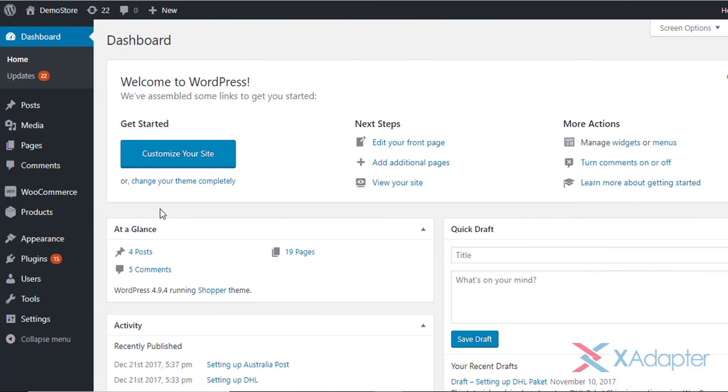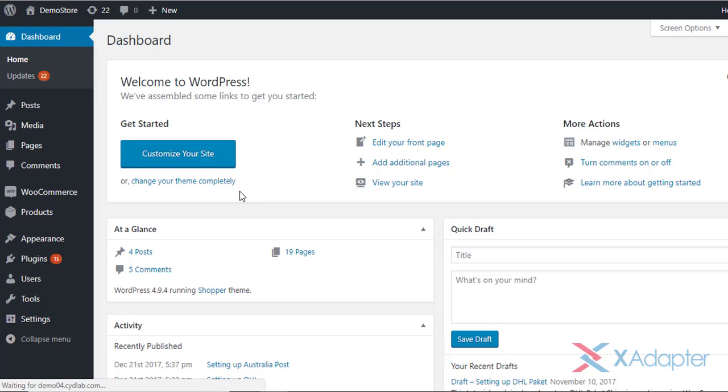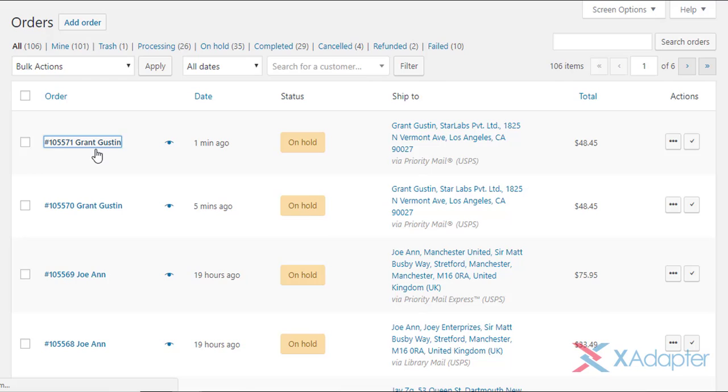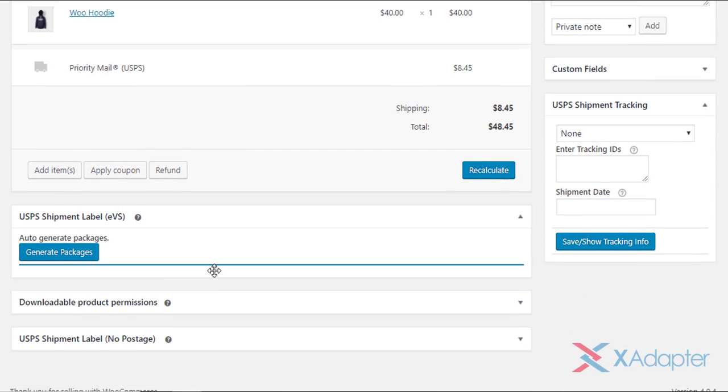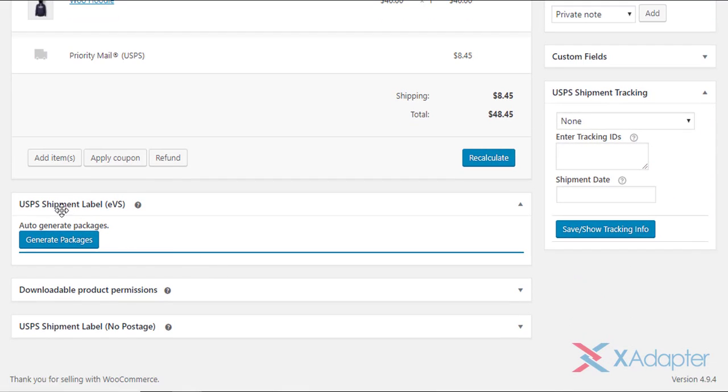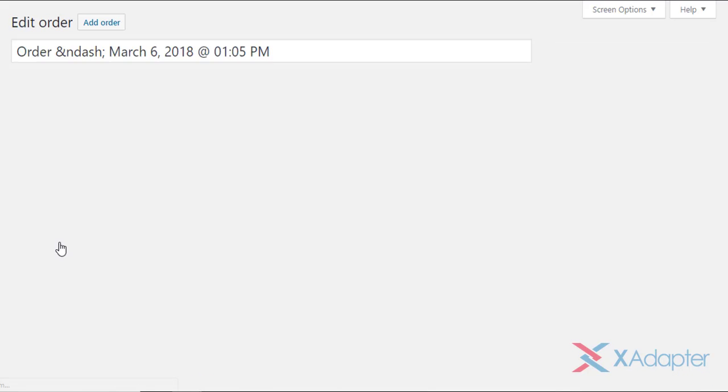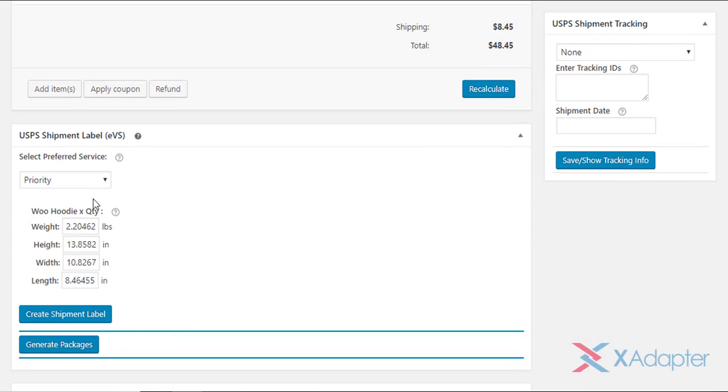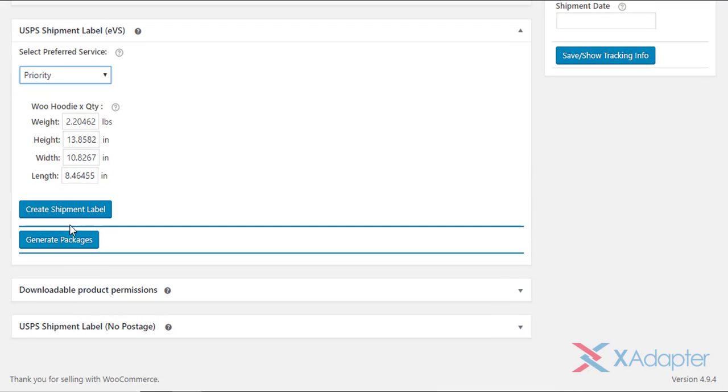Once your customers have placed their order, move to WooCommerce admin order page to generate shipping labels. First, select an order for which you want to generate a label. Move to the USPS shipping label EVS meta box. Click generate packages to generate the packages. Next, the plugin allows you to update the shipping service. Choose appropriate settings, and click create shipment label to proceed further.